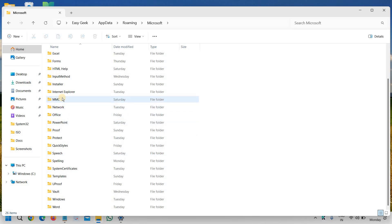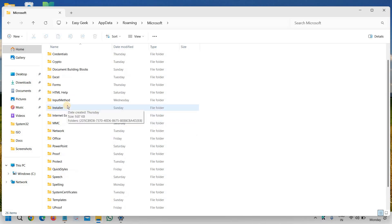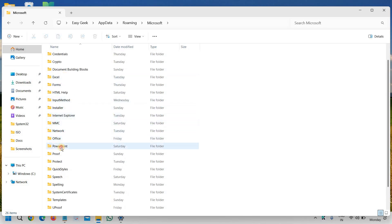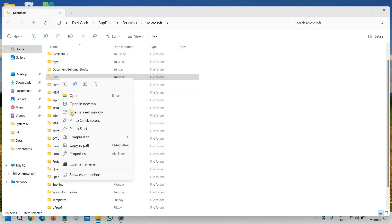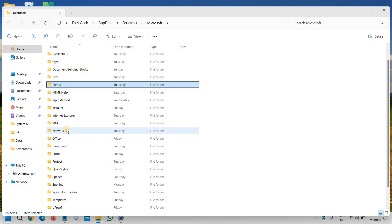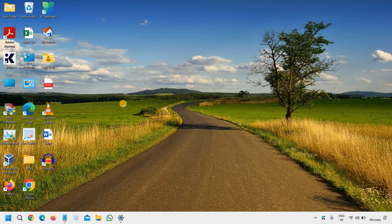Search for the Teams folder. Since I've already uninstalled it, I won't find it, but in your case the Teams folder will be right there. Just do a right click and delete it when you find the Teams folder.